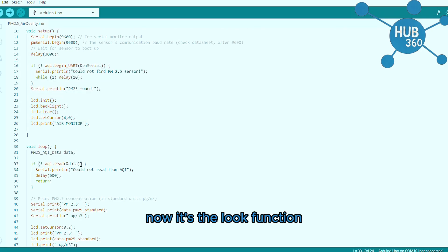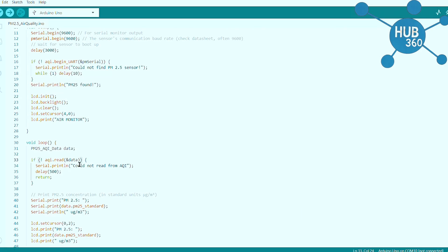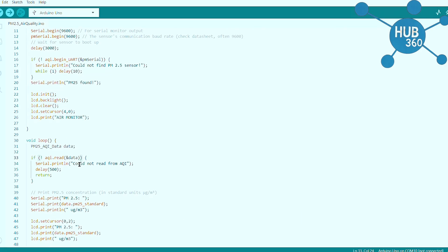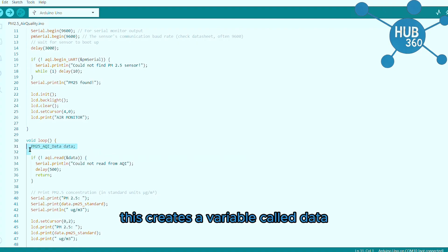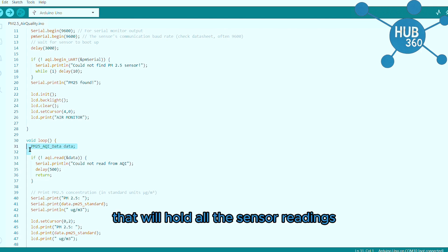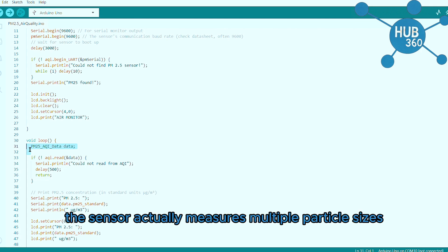Now to the loop function. This creates a variable called data that will hold all the sensor readings. The sensor actually measures multiple particle sizes.